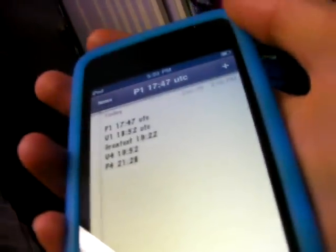Umbral Contact 4, or U4, is at 1952 UTC. At this time, the moon is out of the umbra. The eclipse is still going on, but all the noticeable changes end at 1952 UTC.